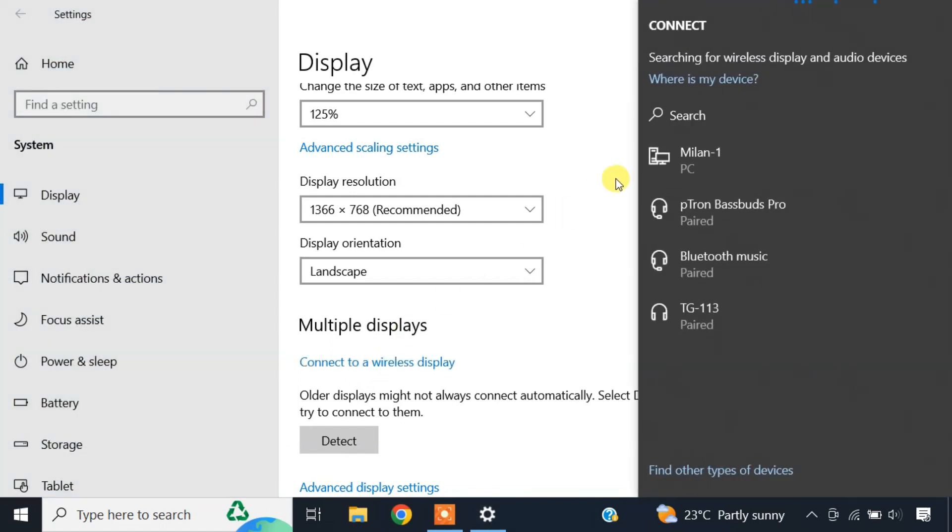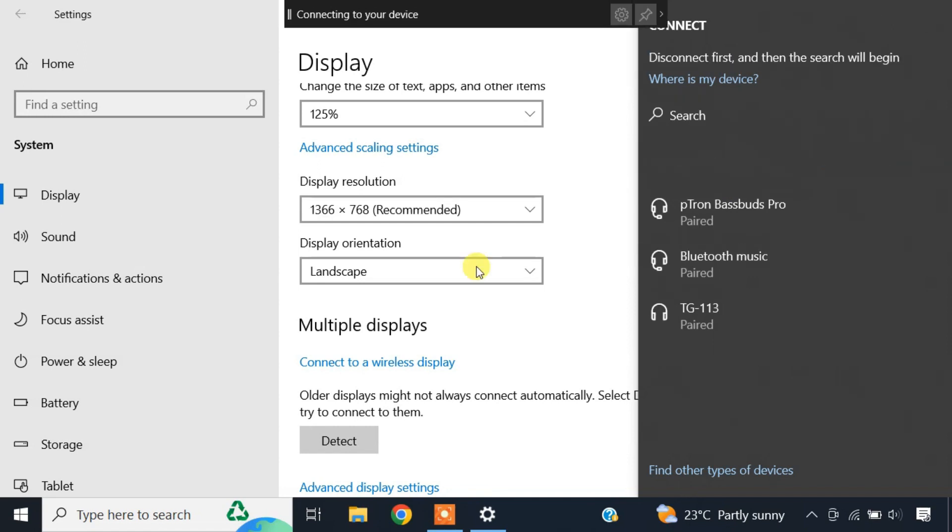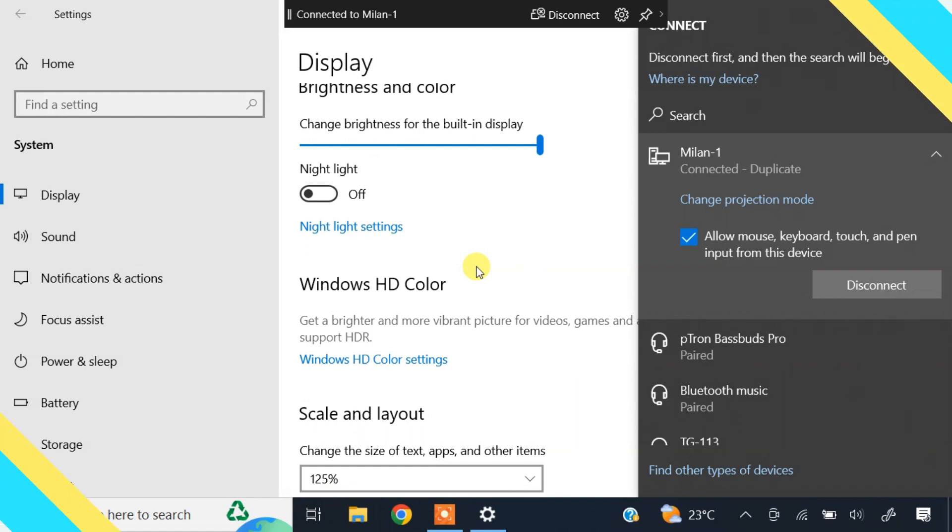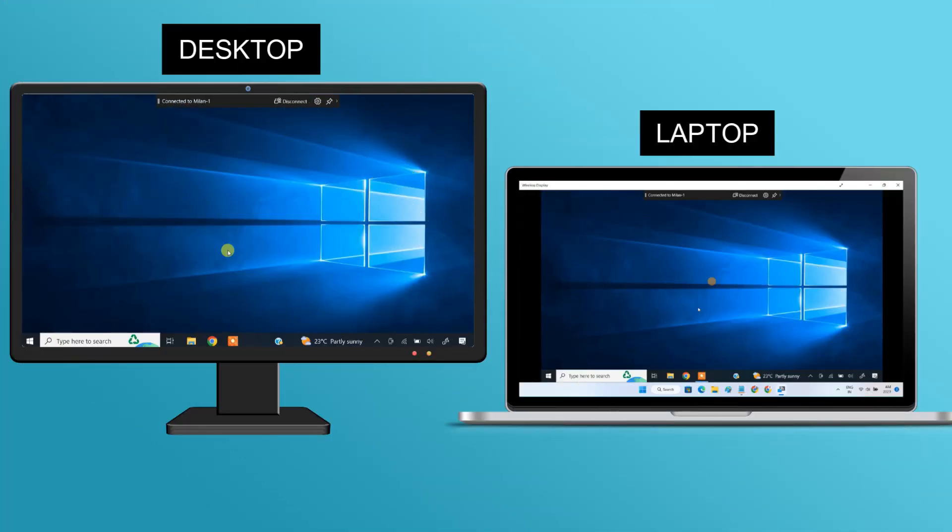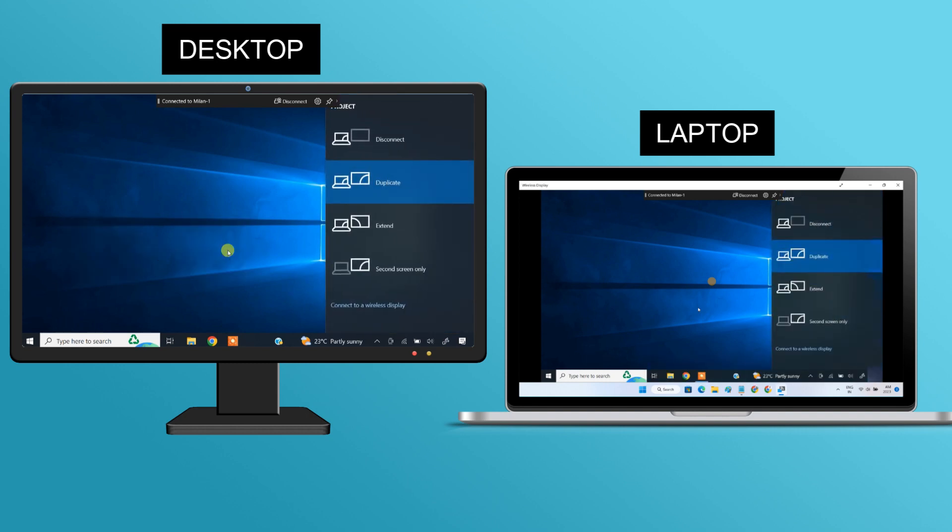The two are now connected. To choose how you want the laptop screen to be displayed, press Windows plus P on your keyboard. By default, the projection just duplicates your desktop screen to the laptop.